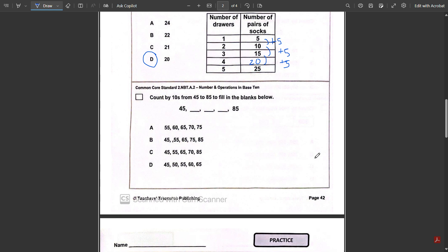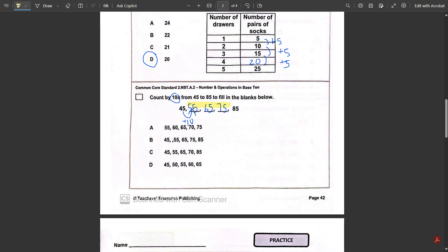Next: count by tens from 45 to 85 to fill in the blanks below. 45 plus 10 is 55, 55 plus 10 is 65, 65 plus 10 is 75, and 75 plus 10 is 85. So the answer would be those three numbers: 55, 65, and 75.